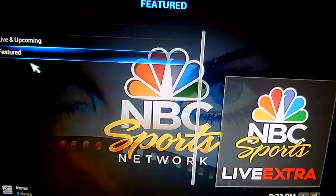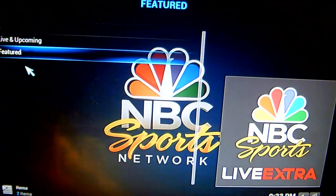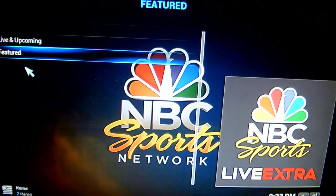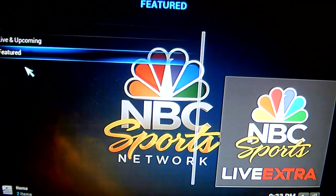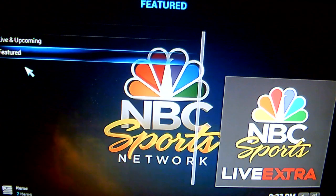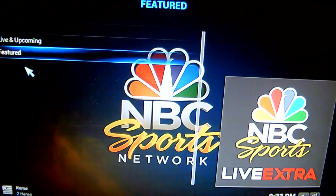So folks, there you go — that's how you install the NBC Sports Network add-on and how you also install the free VPN. Please do the usual: like, share, and subscribe. Thanks very much.